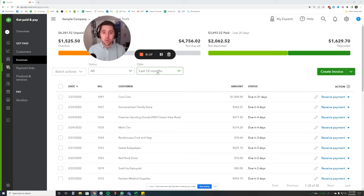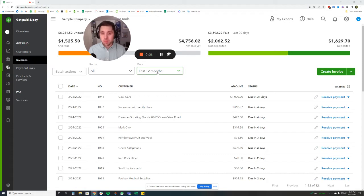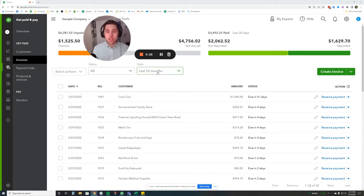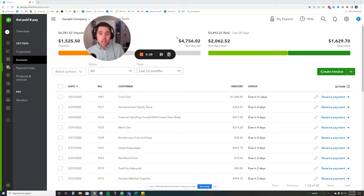And we all know what happens when cash flow gets tight. Payroll gets hard to meet. You're not able to pay yourself. Everything gets stressful. So not something we want to get to. A great way to improve cash flow and make it a little easier is to get faster on your AR collection and increase that.